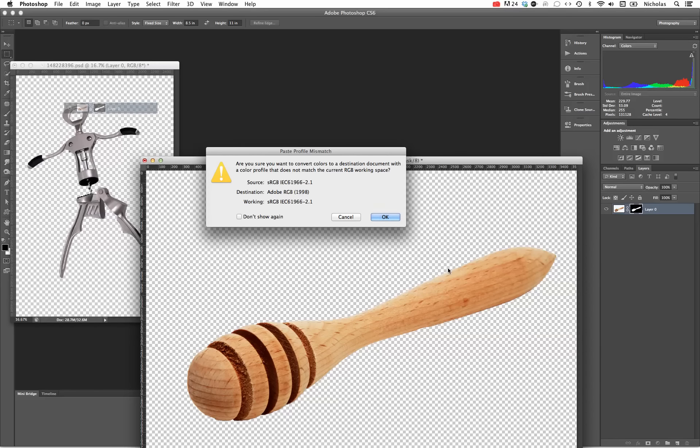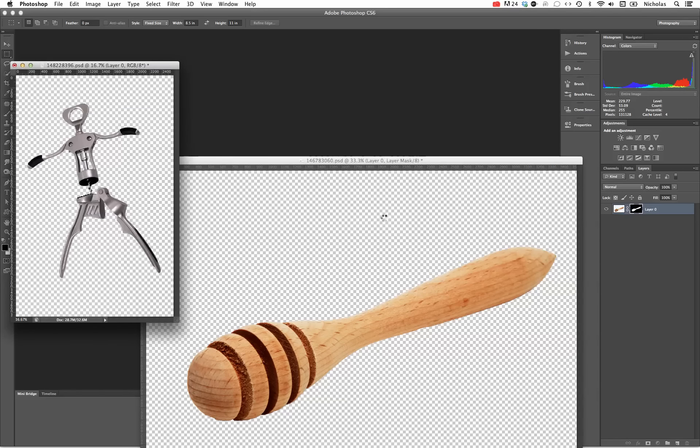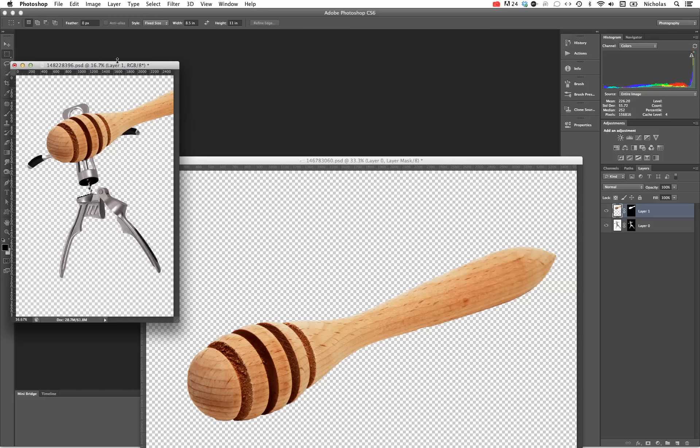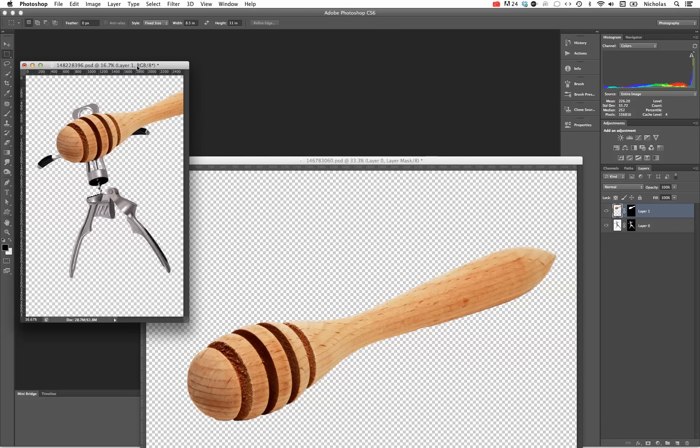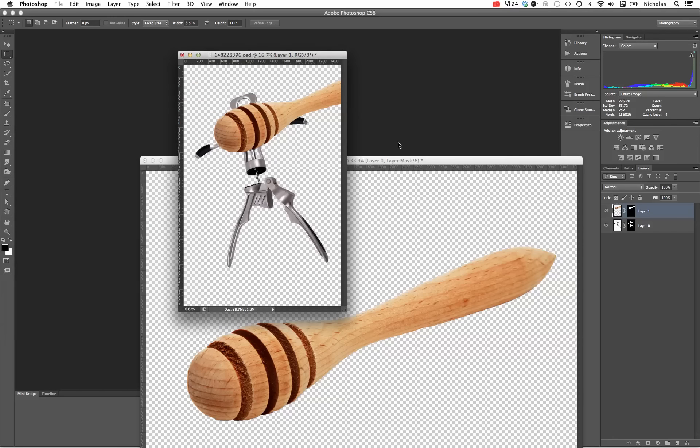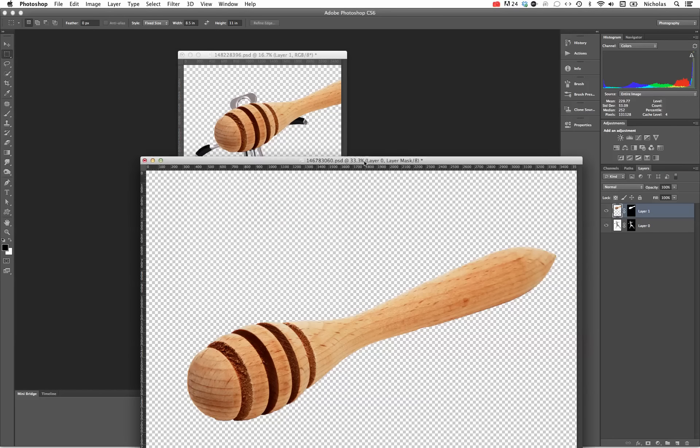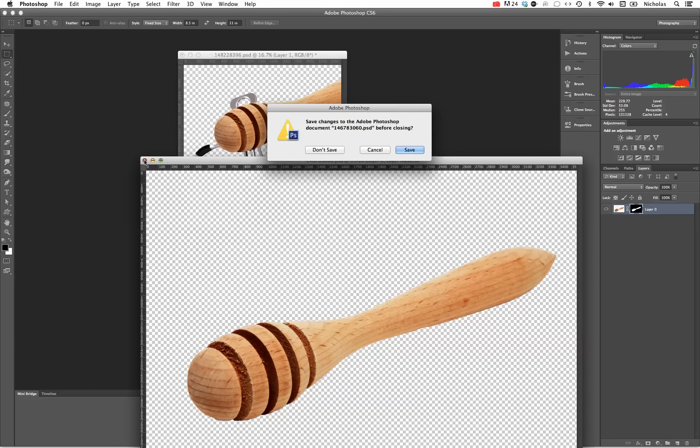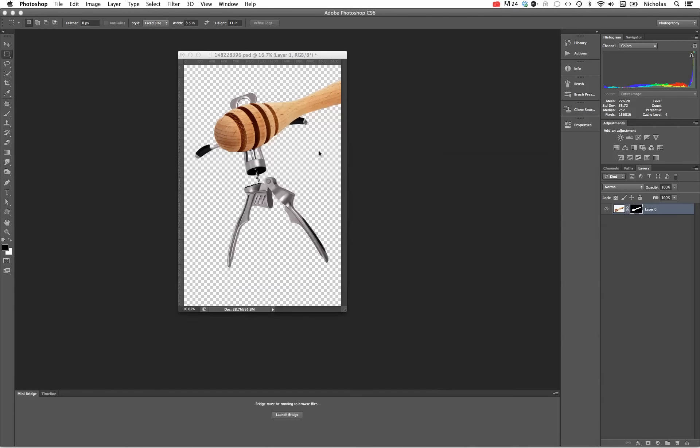It gives us this warning we're just going to sort of ignore - that's just a difference in color profiles. Now we have both of the layers, the honey dipper and the corkscrew or bottle opener, all on one document.